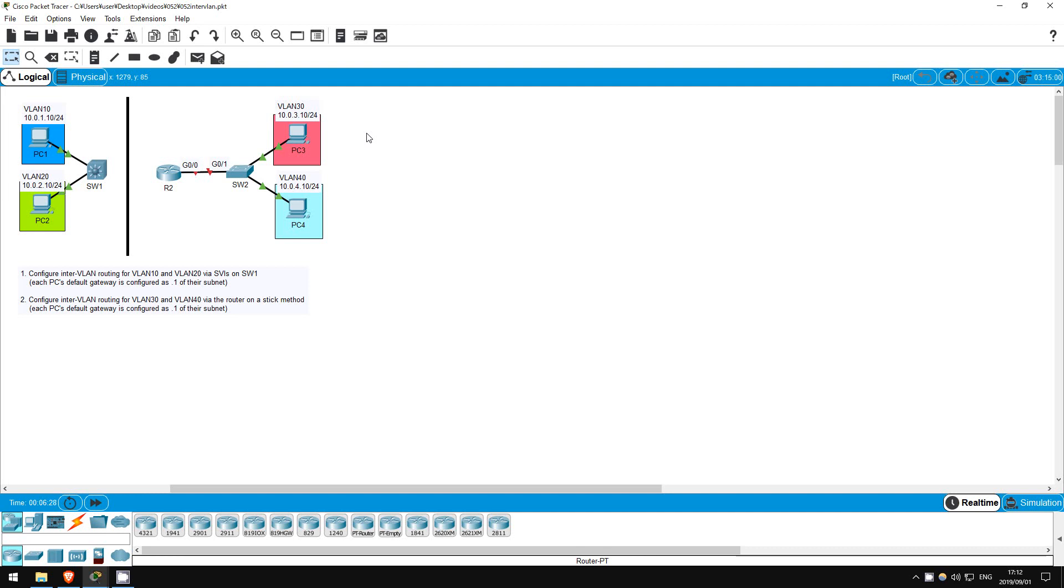Welcome to this free CCNA packet tracer practice lab. You can download the lab file from the link in the description. If you like these labs, please consider supporting me via my Patreon or the cryptocurrency options in the description. Also, please subscribe to the channel for more labs like this.